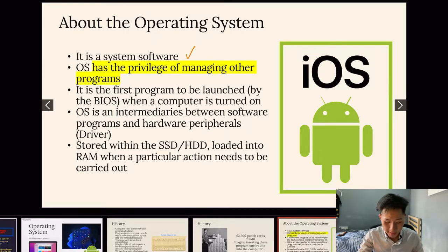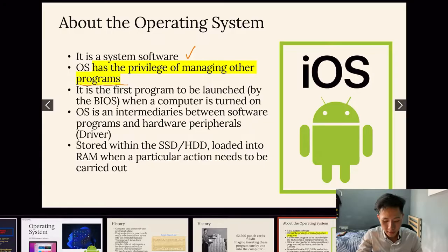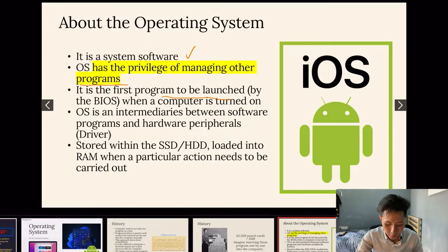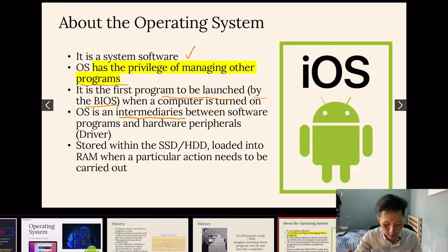The operating system is a system software and has the privilege of managing other programs — only this software has this ability. For instance, your video editing software cannot affect your video game software, but the OS can do that. It is the first program to be launched by the BIOS when the computer is turned on, and it acts as an intermediary — a middleman — between software programs and hardware. The OS is usually stored within the SSD or HDD.